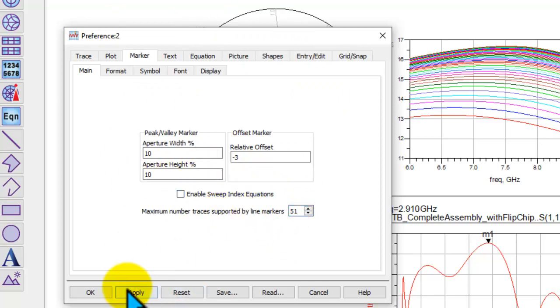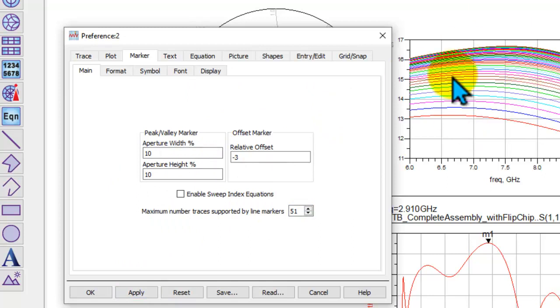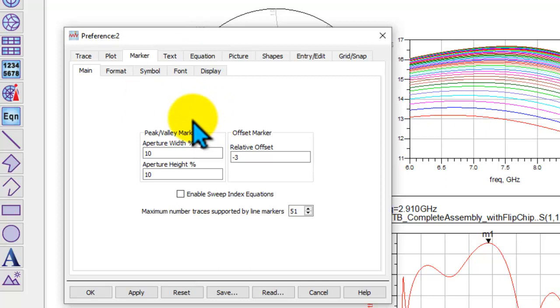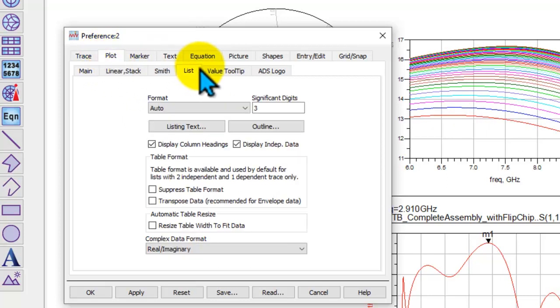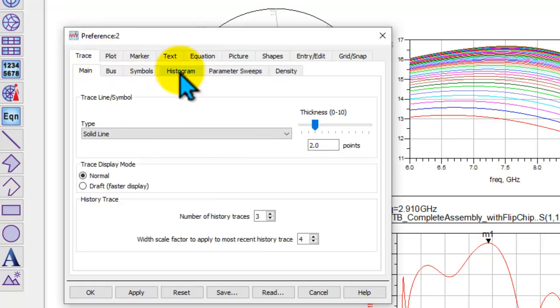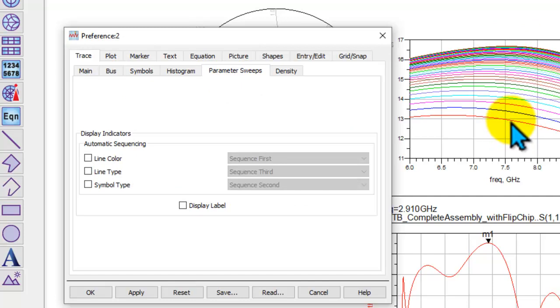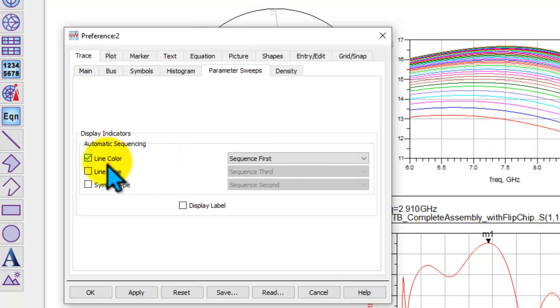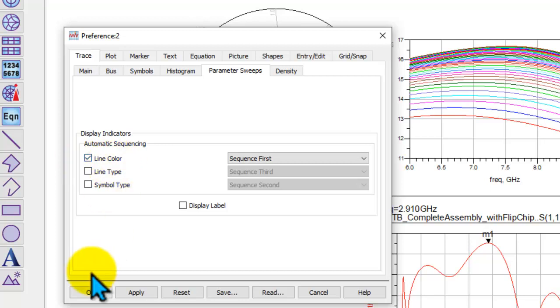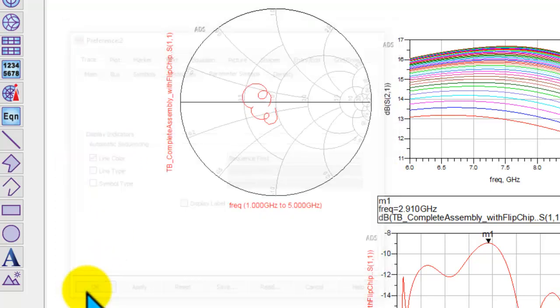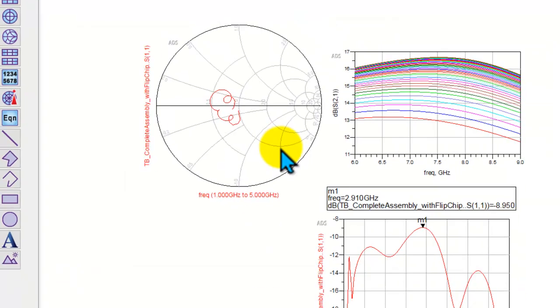Now when you say Apply, this preference gets saved for this particular specific workspace. But what if you want to do some global settings? Also, when you do plot under trace, under parameter sweep, sometimes we want to have different line colors every time, one color for each sweep point, so we can also switch on sequencing. Now whatever I have done will make it enabled for this particular data display.